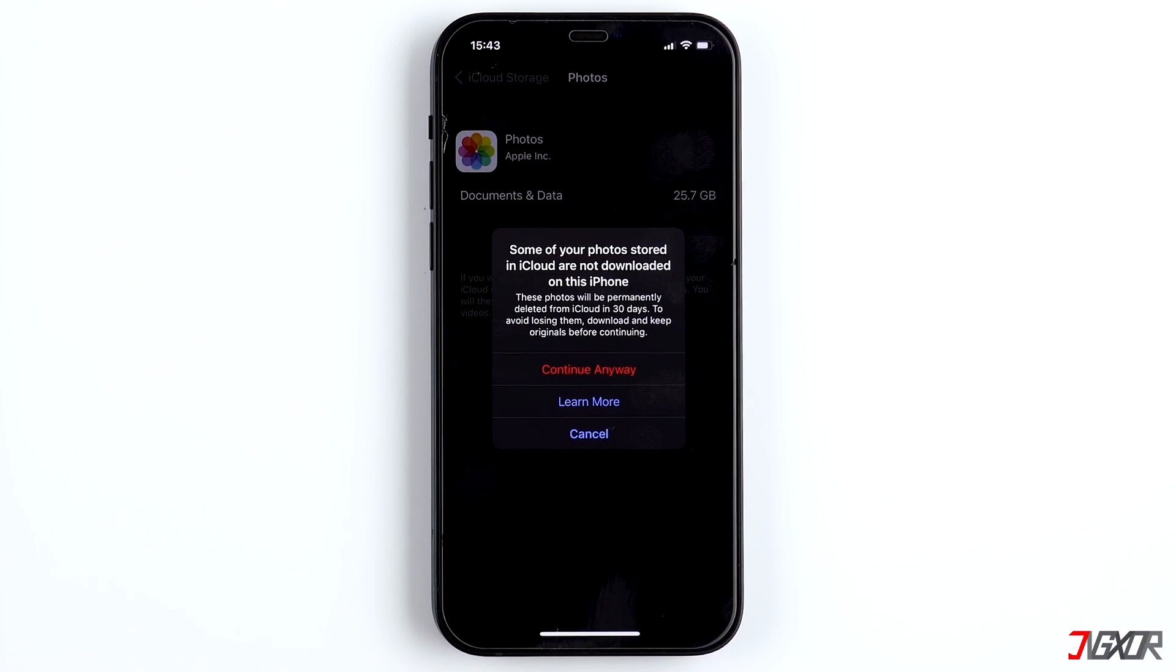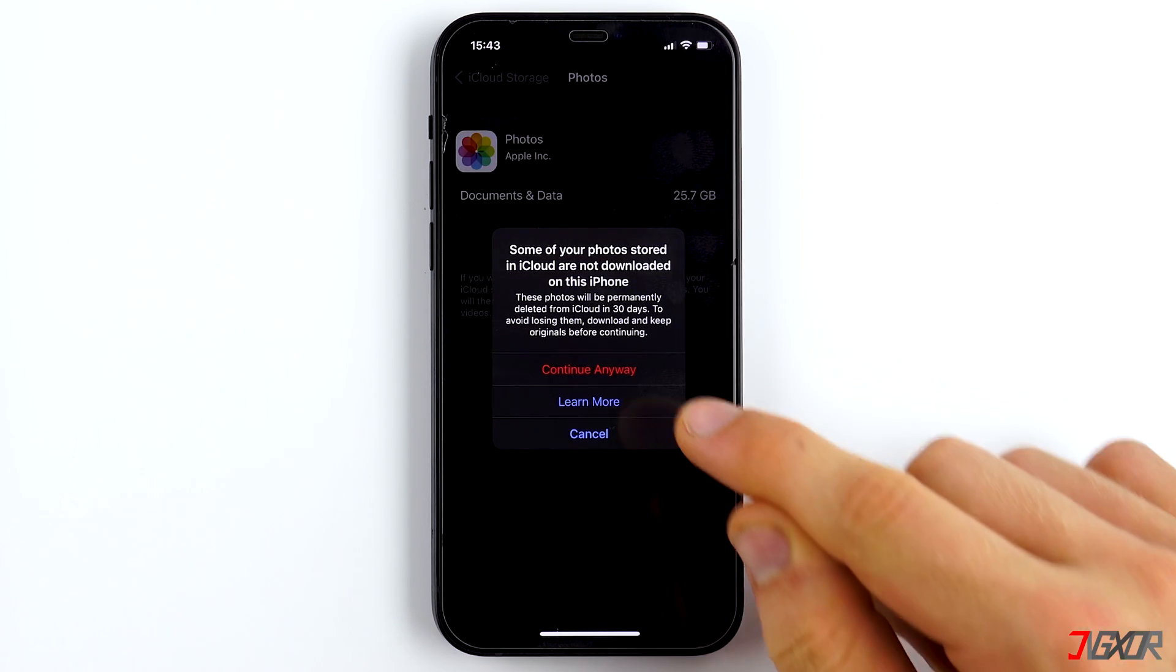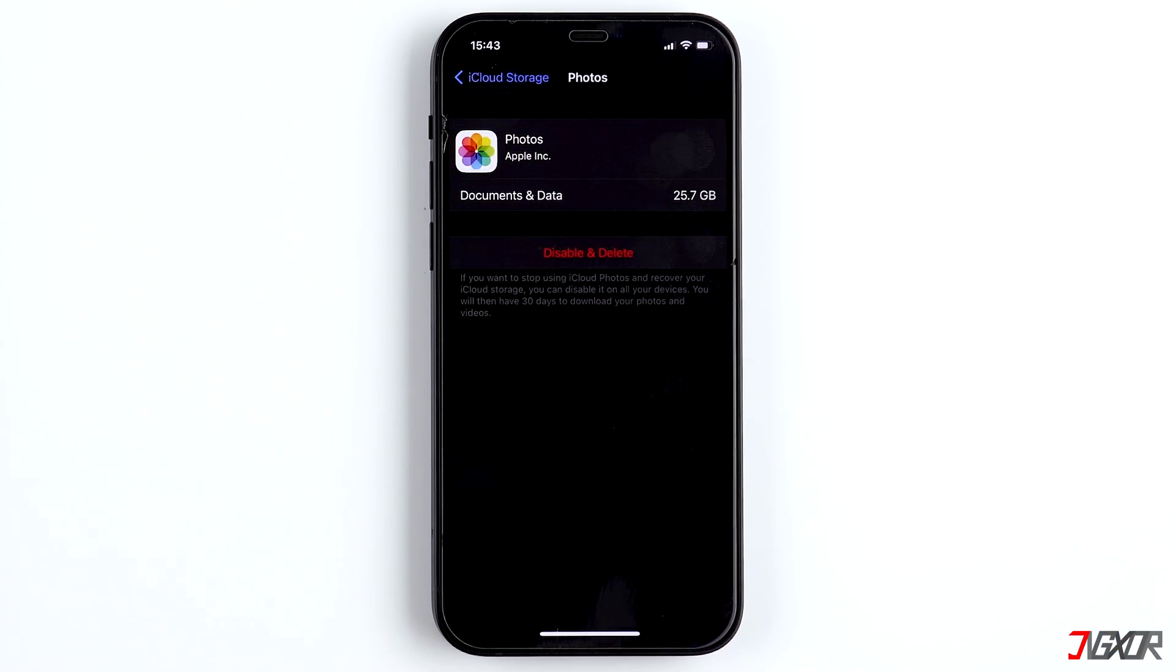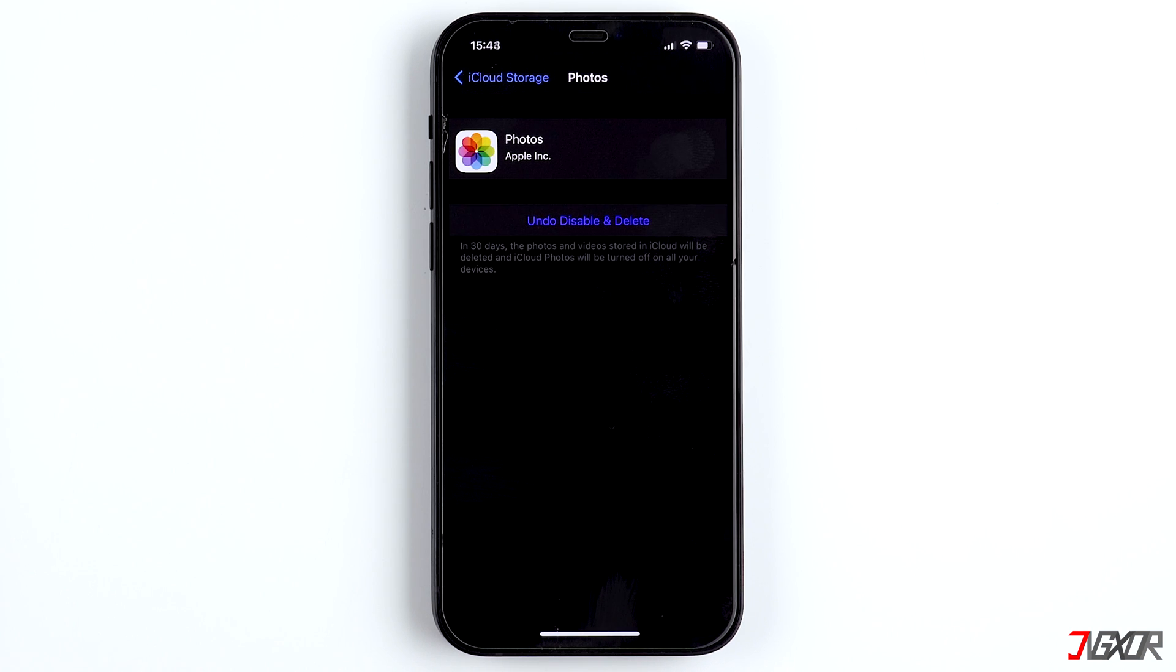And then tap on Disable and Delete. Now, you have to click on Continue anyway. Don't worry, no data will be deleted from your iPhone, only from the cloud.